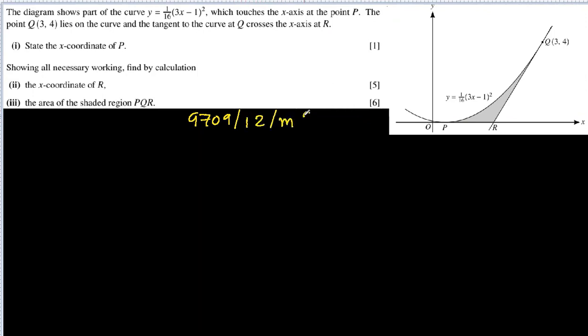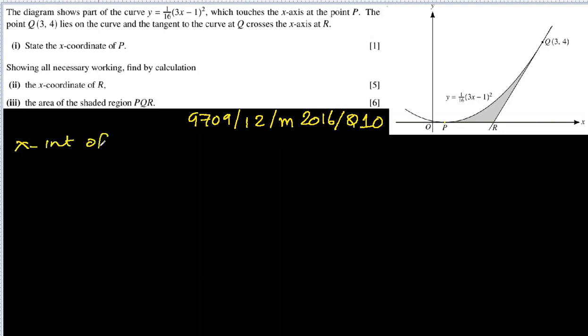This is the solution of exam 9709 paper 12 of March 2016 question 10. There is a diagram where the curve y = 1/16(3x−1)² is drawn. It touches the x-axis at P, the point (3, 4) lies on the curve, and the tangent to the curve crosses the x-axis at R. We need to state the x-coordinates of P.